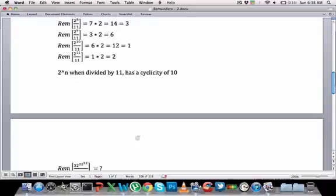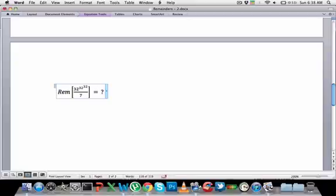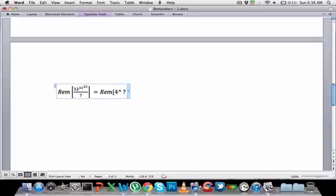The key point is that cyclicities are not fixed — they depend on both a and d in a to the power n divided by d. Powers of 4 when divided by 9 had a cyclicity of 3. Now let's look at a more complicated example: 32 to the power of 32 to the power of 32 when divided by 7. First I need to reduce this: 32 divided by 7 gives a remainder of 4, so I can write this as 4 to the power of 32 to the power of 32, divided by 7.